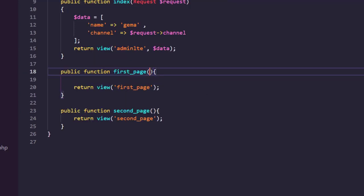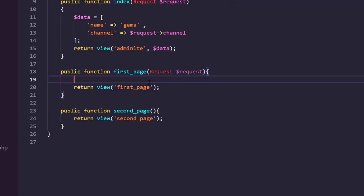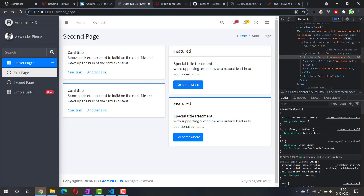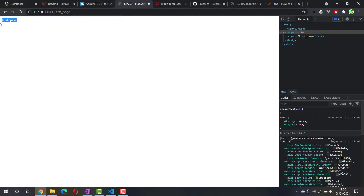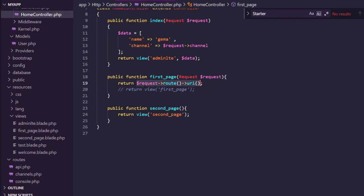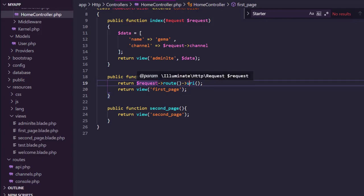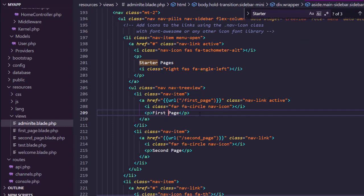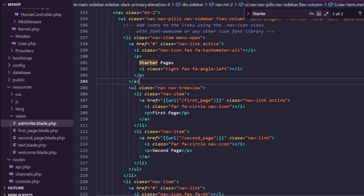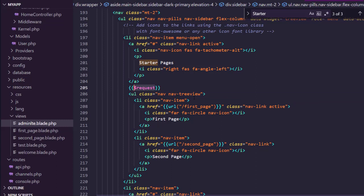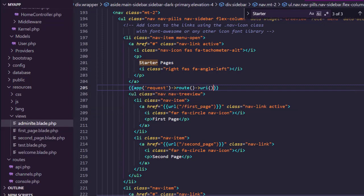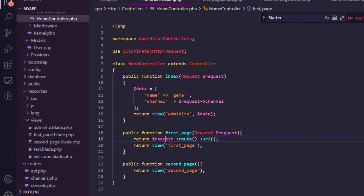According to the search, we can use the request object to get the path. To use request in the controller, I'll inject it as a parameter named request and test by returning request->root() and uri. In the browser we can see the path. In normal cases you'd pass it to the view, but for the request object we can actually use Laravel's application service container directly in the view by calling app('request')->path() and then uri.